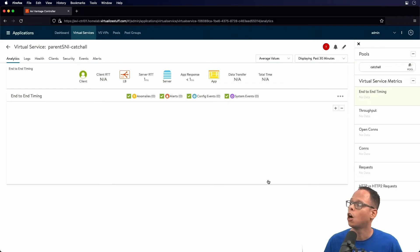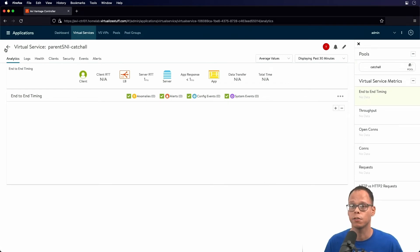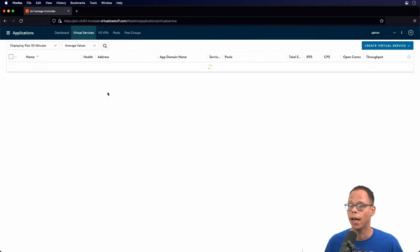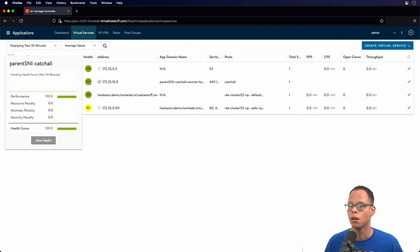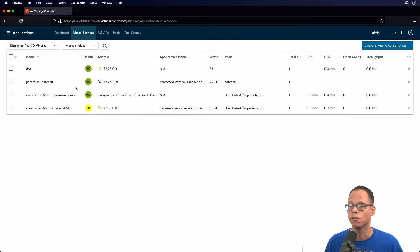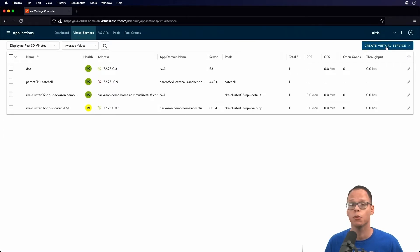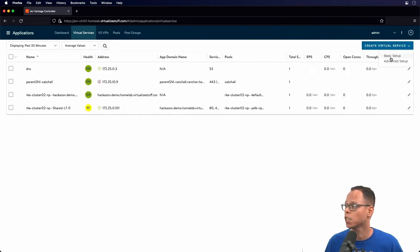I'm going to click Next a few times and click Save. Our parent SNI virtual service is created. If we go back and hover over, we can see the virtual service is up. Now we're going to create our two child virtual services — we'll start with site one.